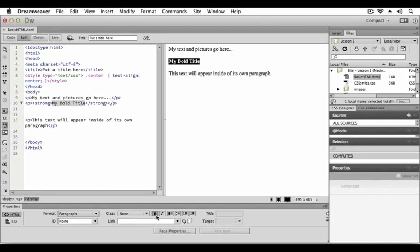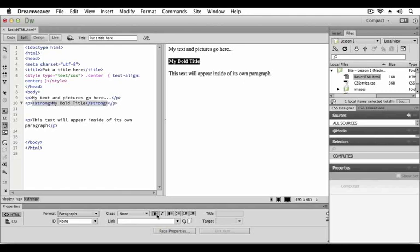To clear the bold effect I simply click the bold button. The bold effect is removed and the strong elements are removed from surrounding the my bold title text on the code view side. Since the text says my bold title, let's click the bold button again so that the text remains rendered in the bold state.